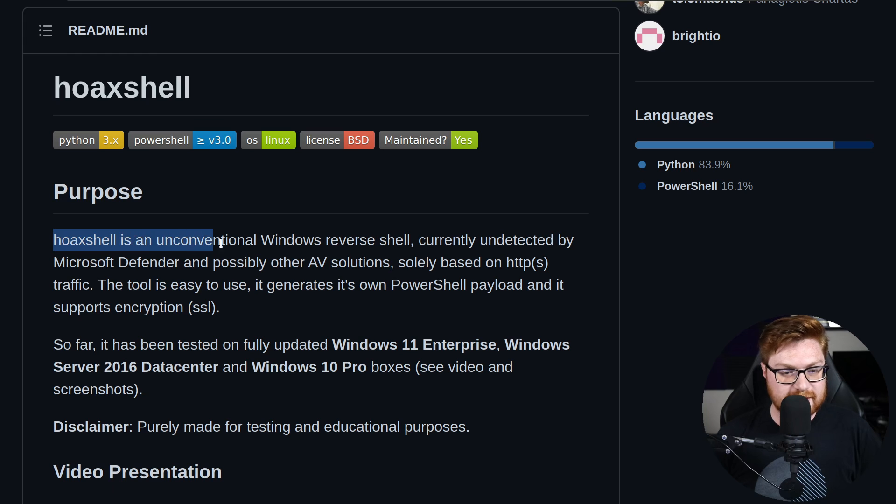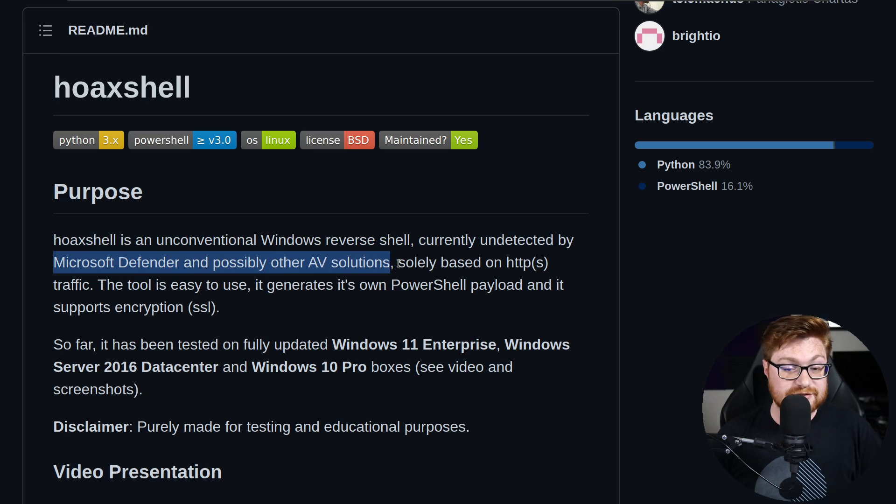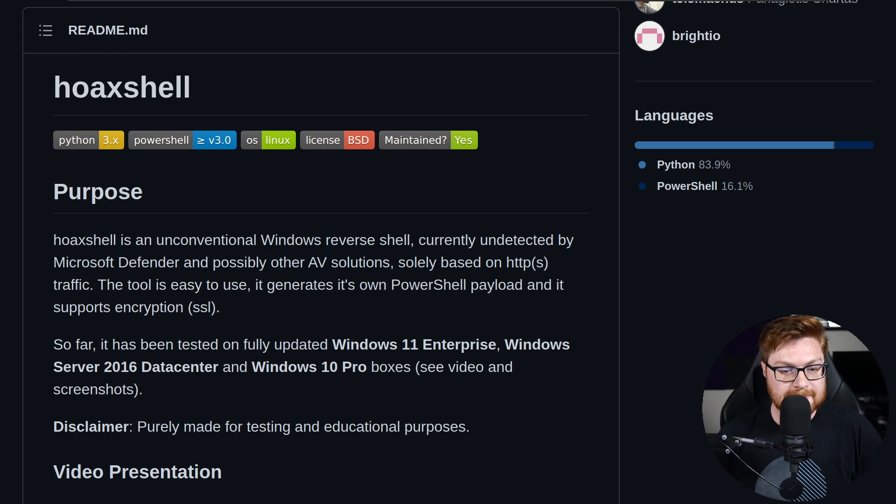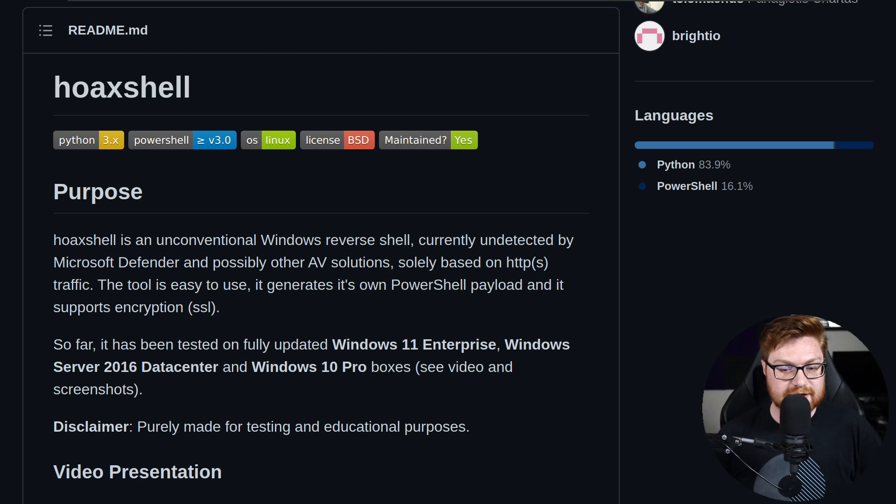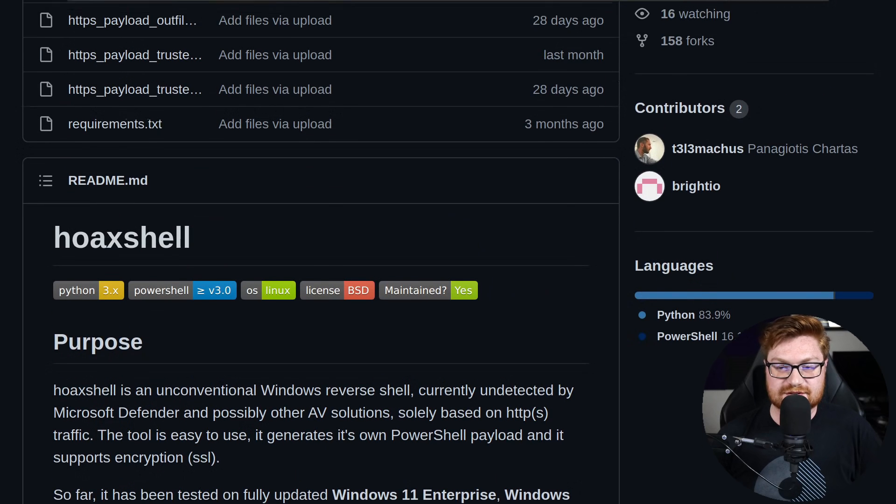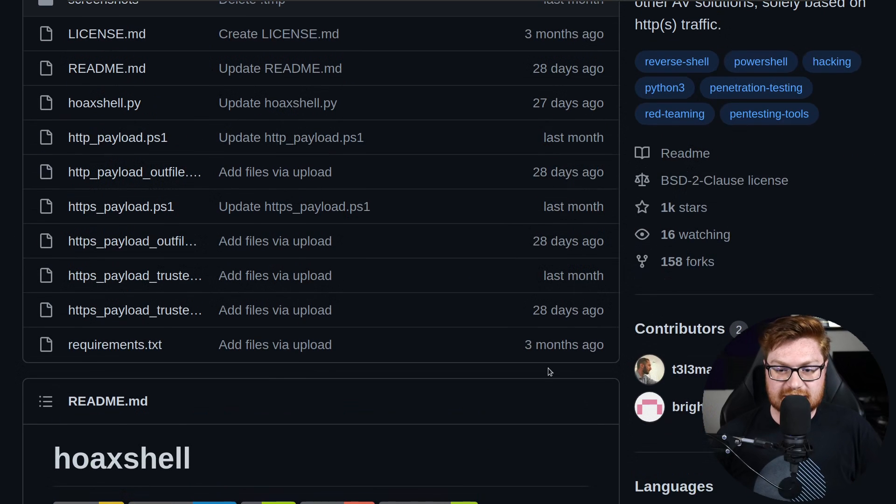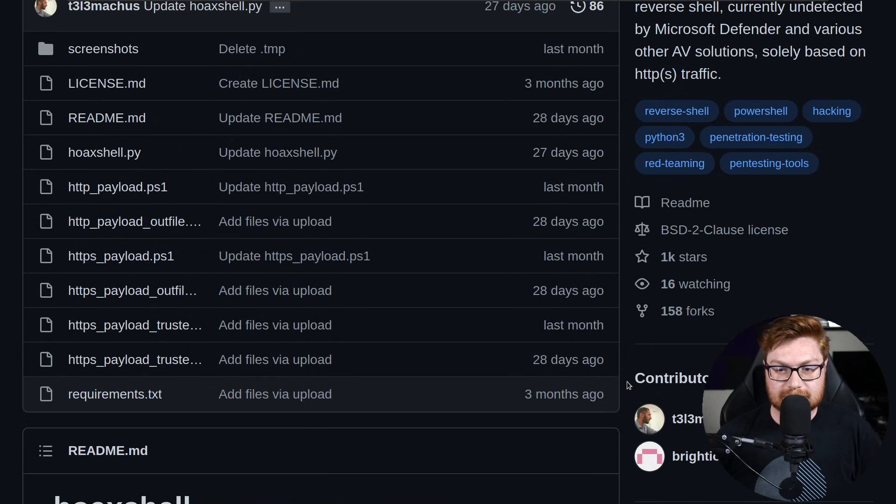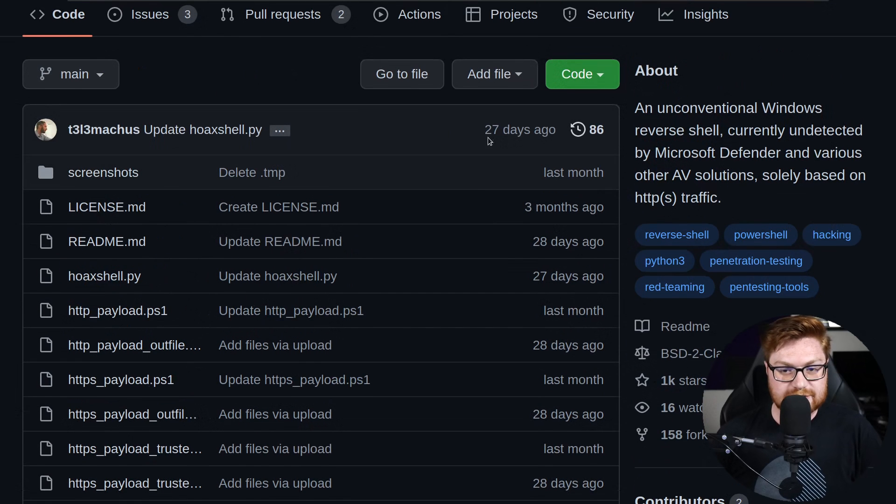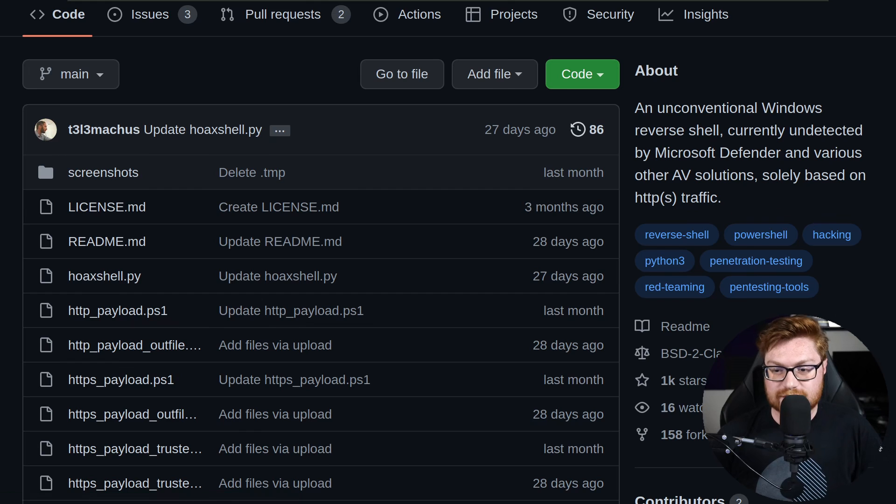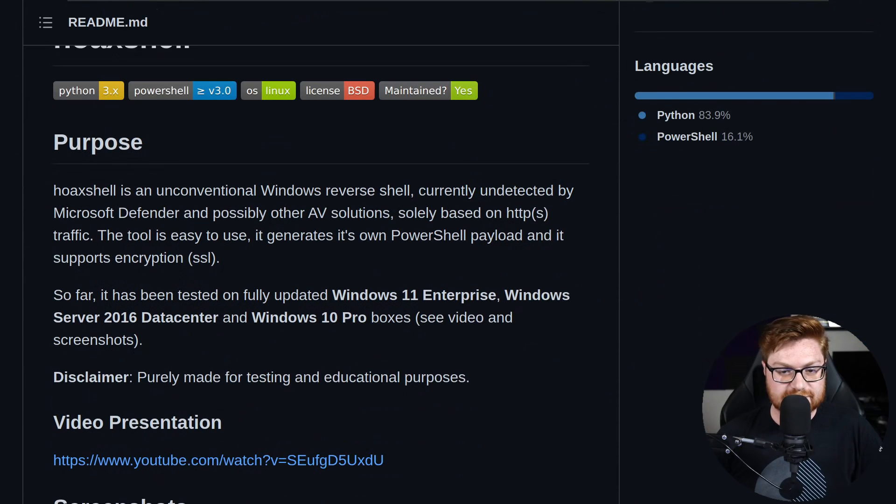Hoax Shell is an unconventional Windows reverse shell currently undetected by Microsoft Defender and possibly other AV solutions, solely based on HTTP or HTTPS traffic. Tool is easy to use, it generates its own PowerShell payload, and supports encryption with SSL. Now, it has been a little bit of time since this has been released. You can see some commits dating back to about three months ago. However, some might very well be one month ago, or 27 days, 28 days, whatever the case may be.